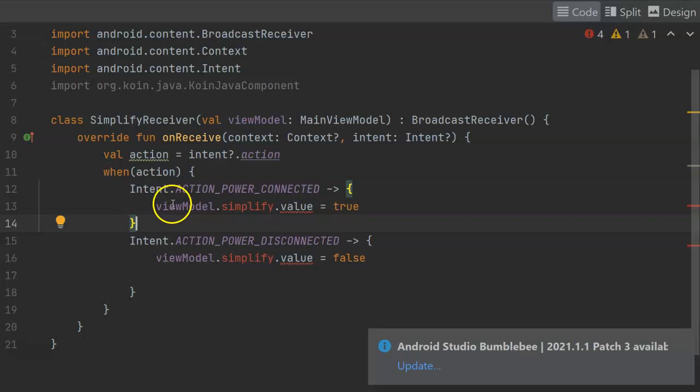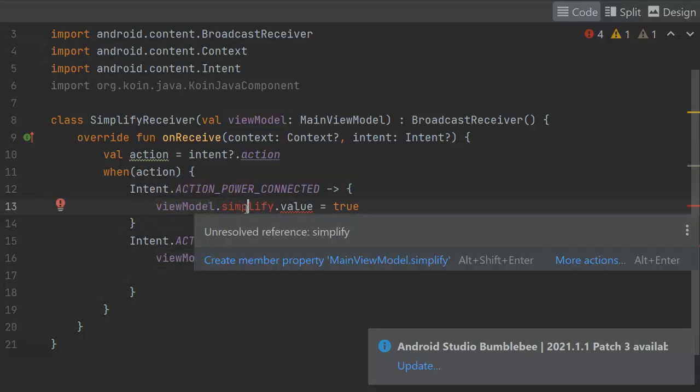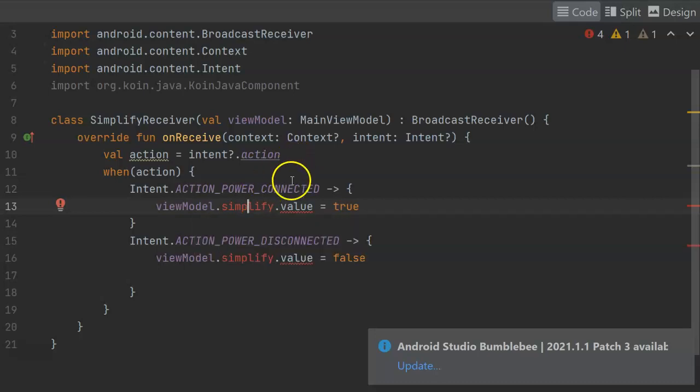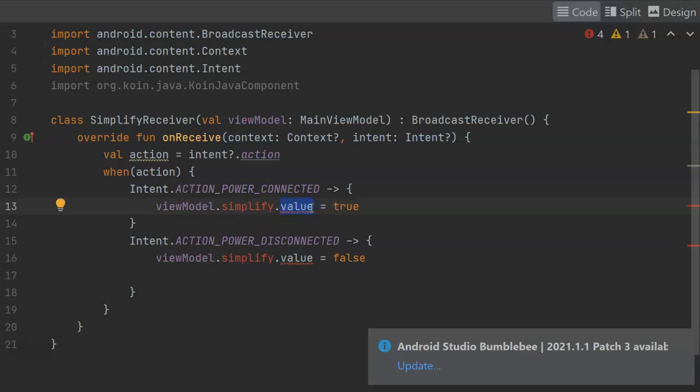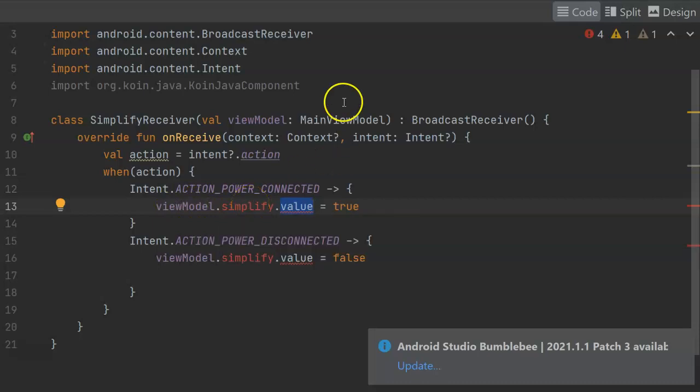Now, note how I did this. I'm accessing the view model, and I'm accessing a property that I've not yet created on the view model, and that property is simplify, but I'm not assigning a value directly to simplify. Instead, I'm walking down one more layer, and I'm going to the value property on simplify. Now, why is that? Well, remember that we want our Jetpack Compose user interface to react when this value changes. So instead of being a plain old Boolean that we could simply assign a true or false to, we need to make this a live data type that contains a Boolean.